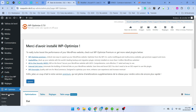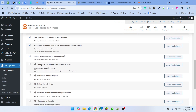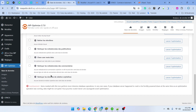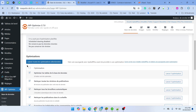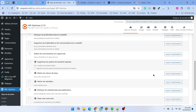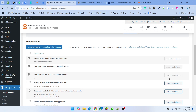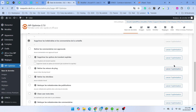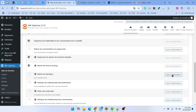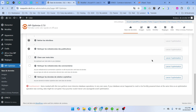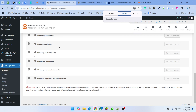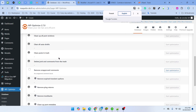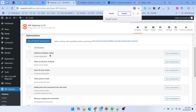Then click here and clean all unused database tables. The interface may not be in English, but just click through to optimize the database, drop revisions, and let it auto-fix. Give it a minute.